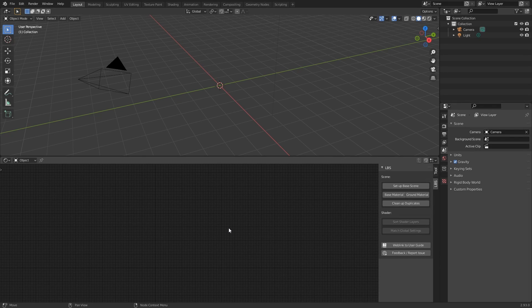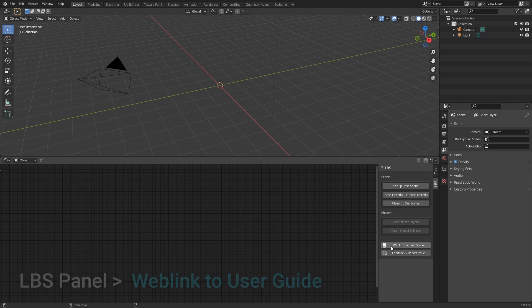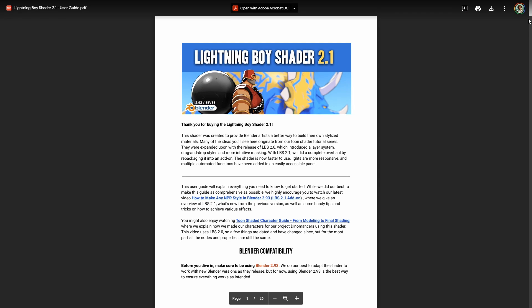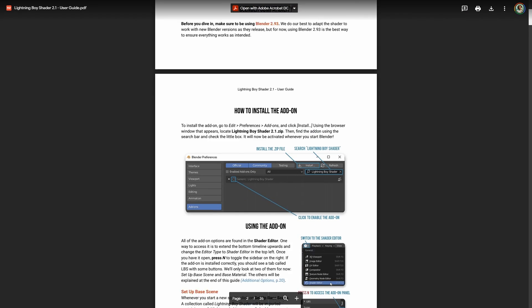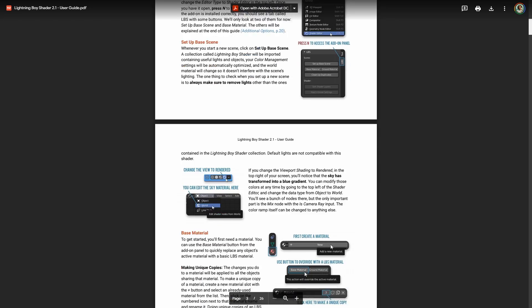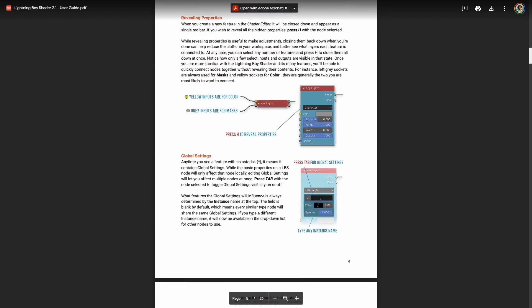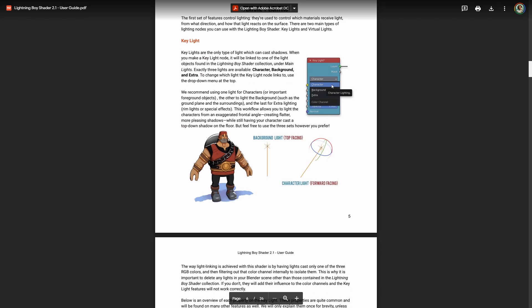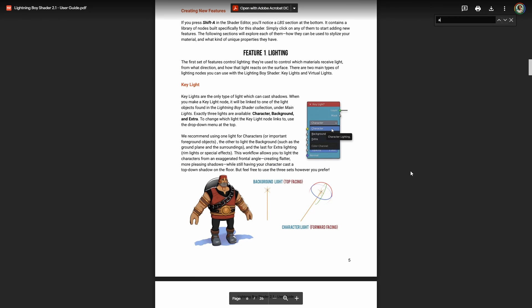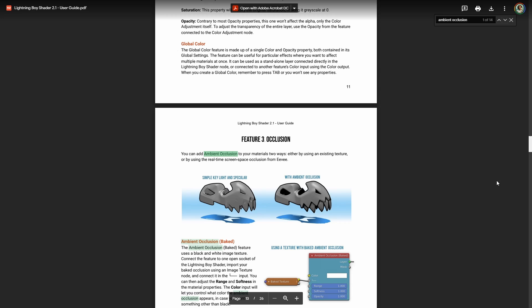I'm explaining things relatively quickly here, but note that the shader comes with a detailed user guide. You can access it by clicking on the web link to user guide button in the LBS panel. It will get you up to speed with all the changes if you are using it already, or teach you all the basics if it's your first time using the shader. You can use the shortcut Ctrl+F to do a quick search if you need information about a specific node or property.